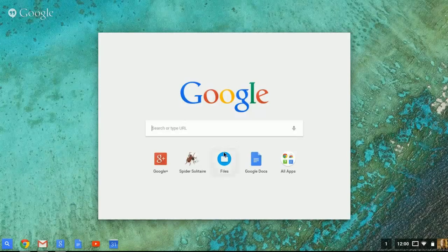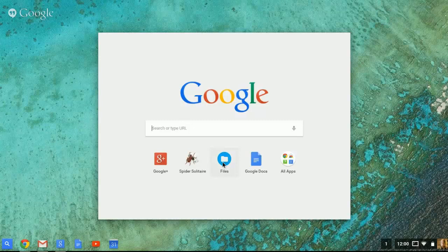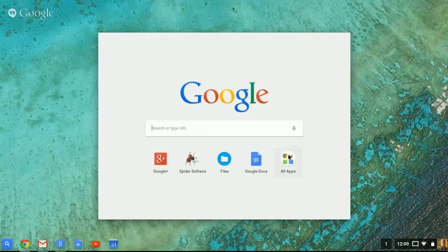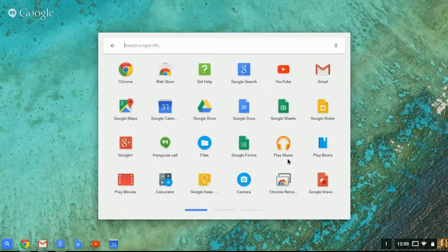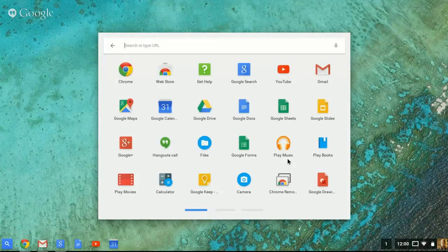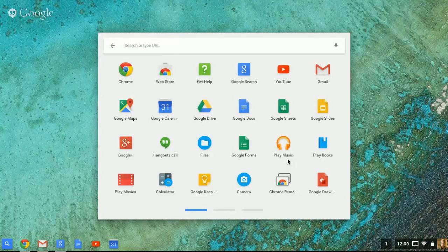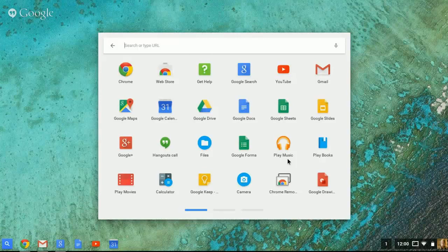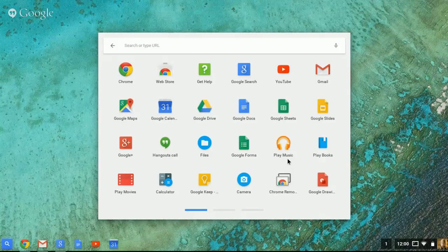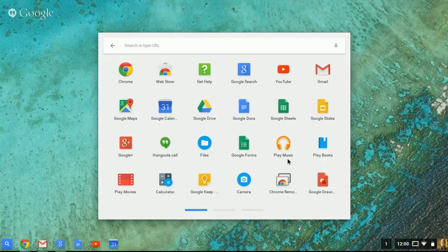It also gives you access to all your files in Google. And there's a button called All Apps that lets you see all the apps you have available to you. So at any time, you can open any of these apps. It's sort of like a cross between having a device like an iPad with individual apps but having it more in a laptop-like environment.